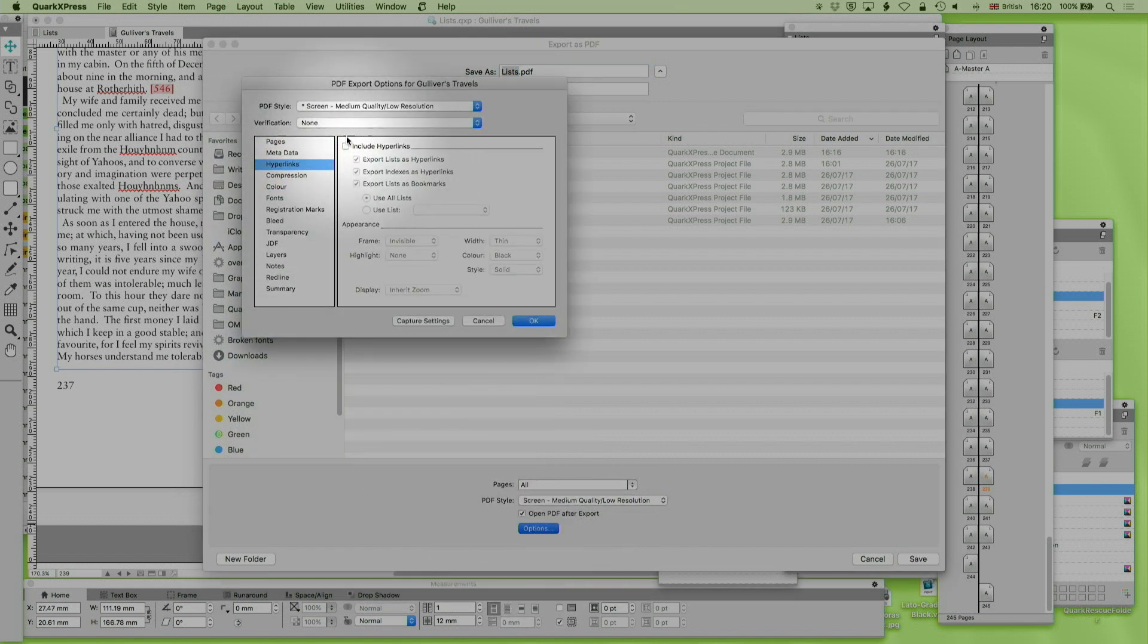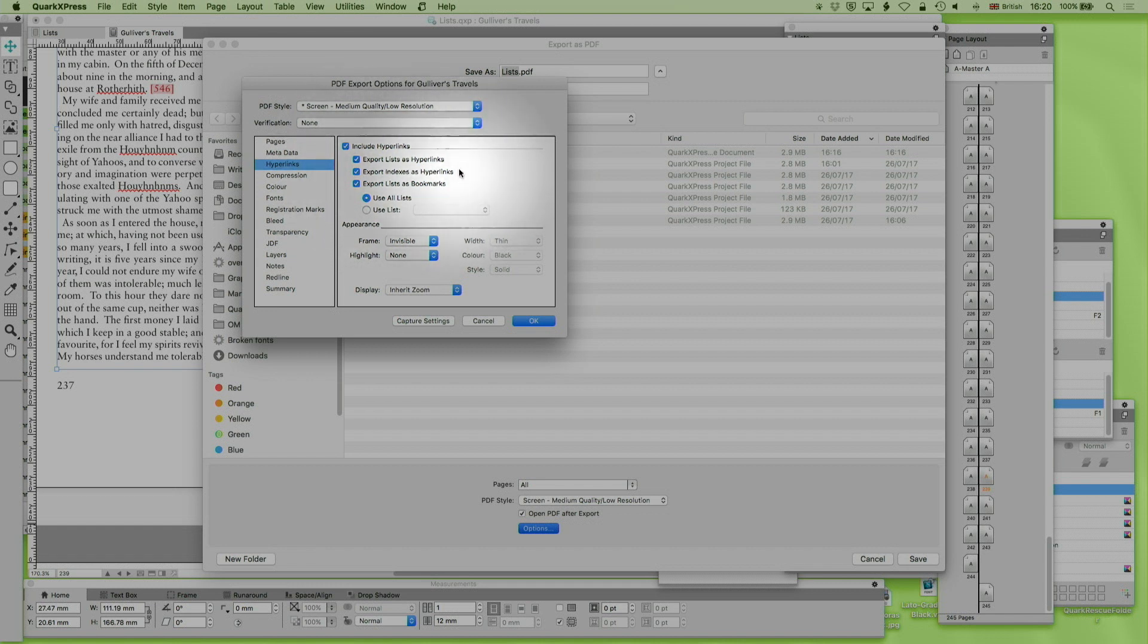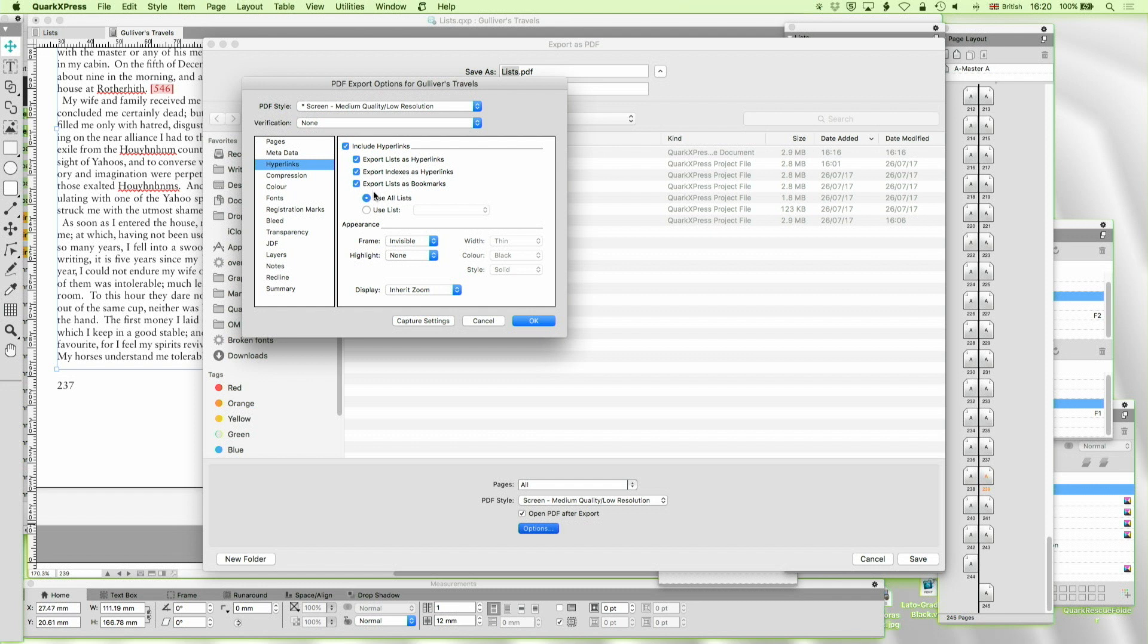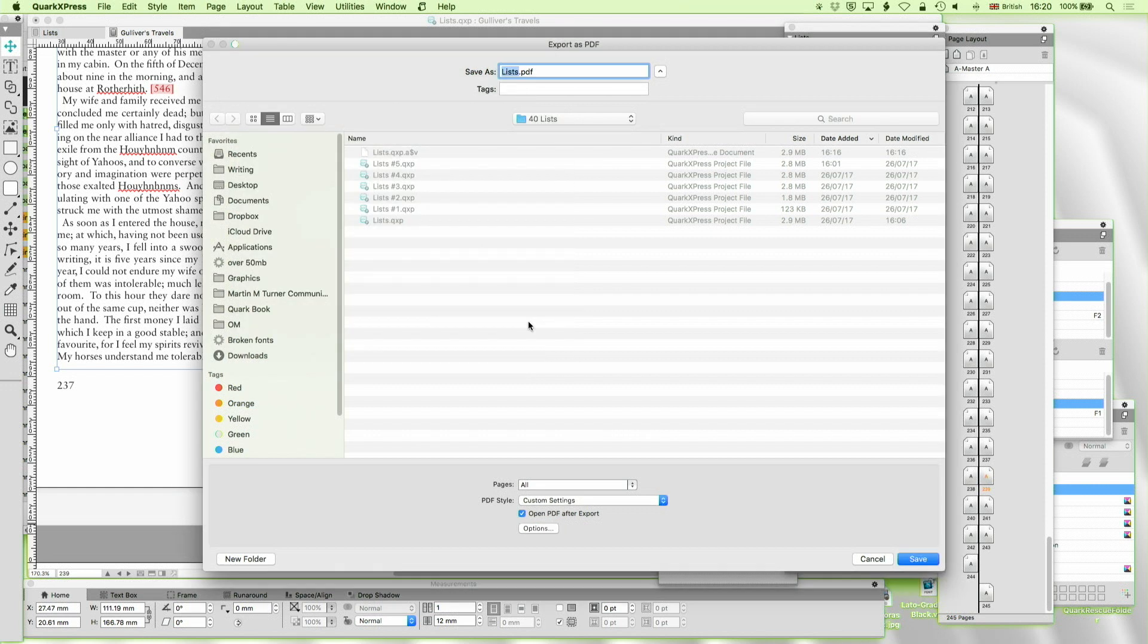So imagine I'm going to now do screen medium quality and hyperlinks. Include hyperlinks, yes. Export lists as hyperlinks, yes. Export indexes as hyperlinks, we looked at that at the other time, yes. Export lists as bookmarks. That's really important. And I can use all lists, or I can just use the list of TOC, Table of Contents. That's quite important.